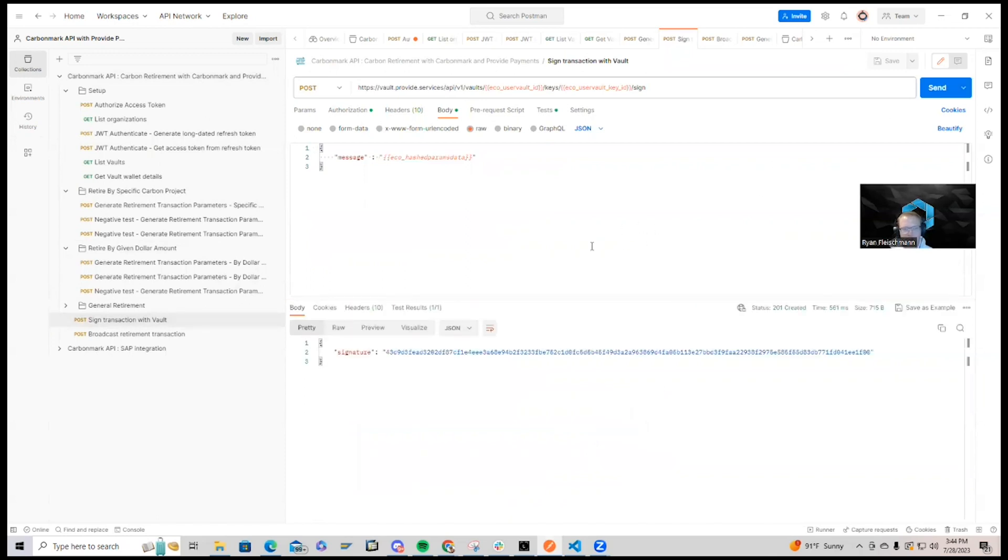And with that signed, our next step is to broadcast the transaction.